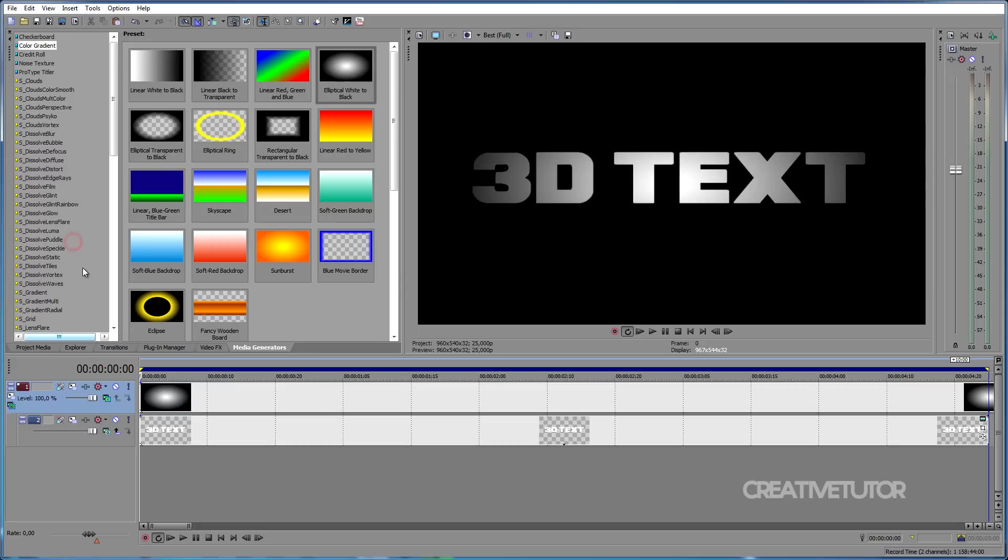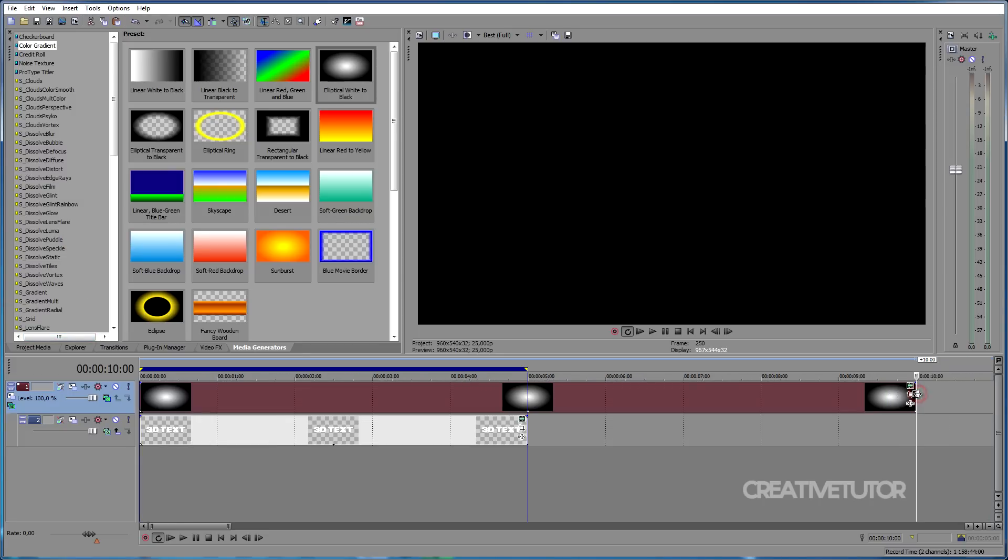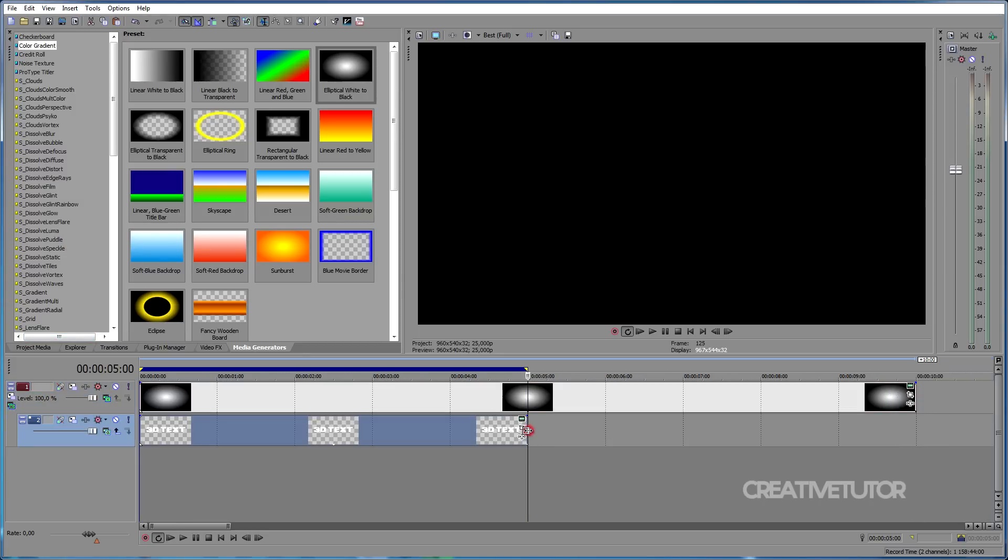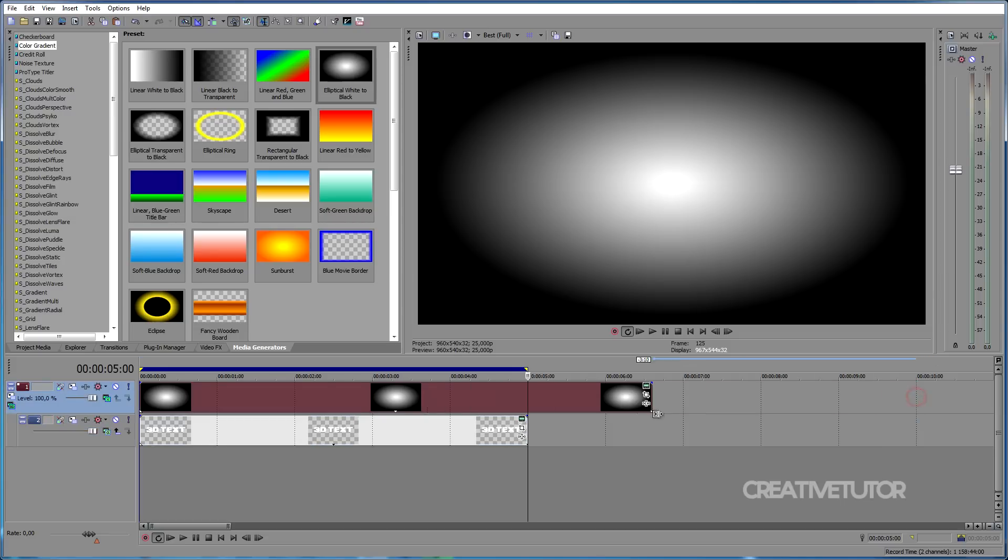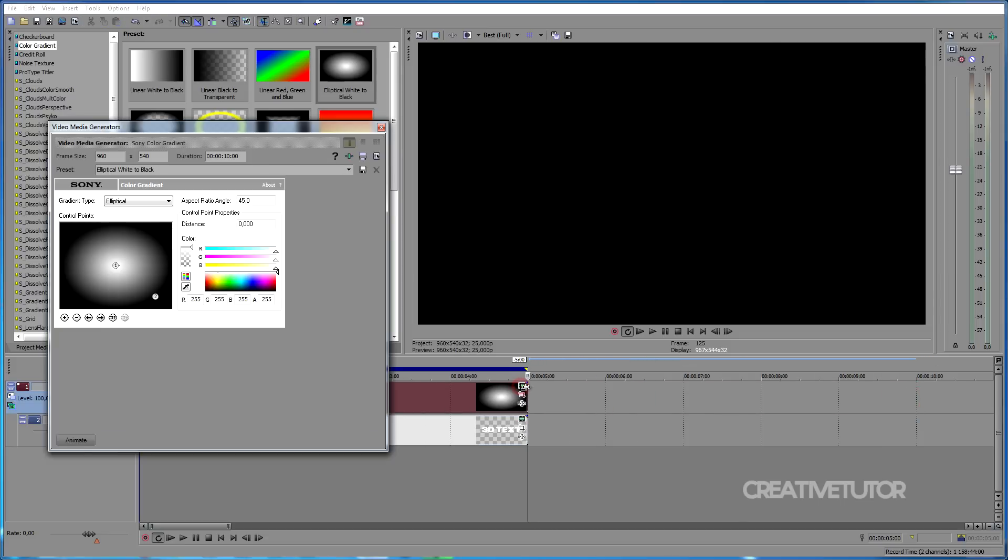Another important detail is, as you can see our first track is 10 seconds and our second track is only 5 seconds. So first we shorten our first track to 5 seconds and then we click on Generated Media, click on Match Event Length and this way both our tracks will be of the same length.